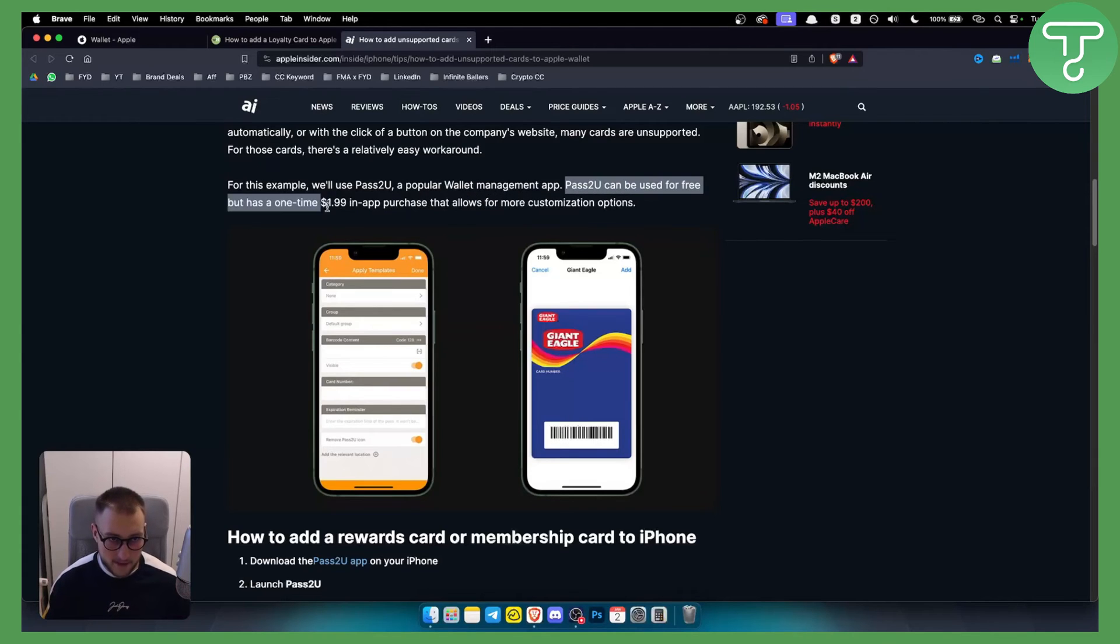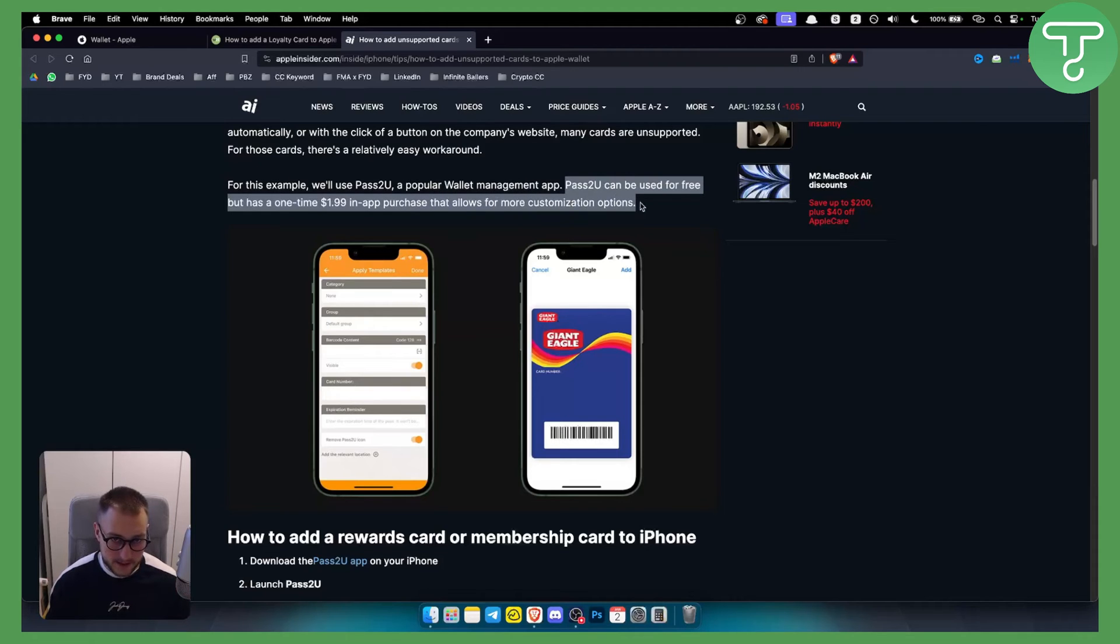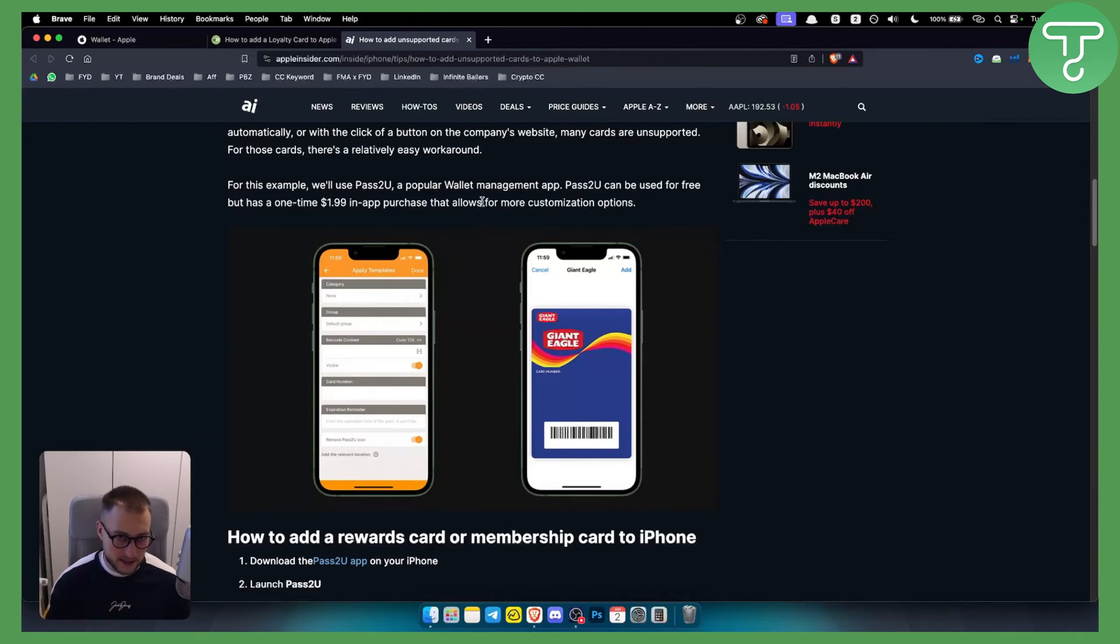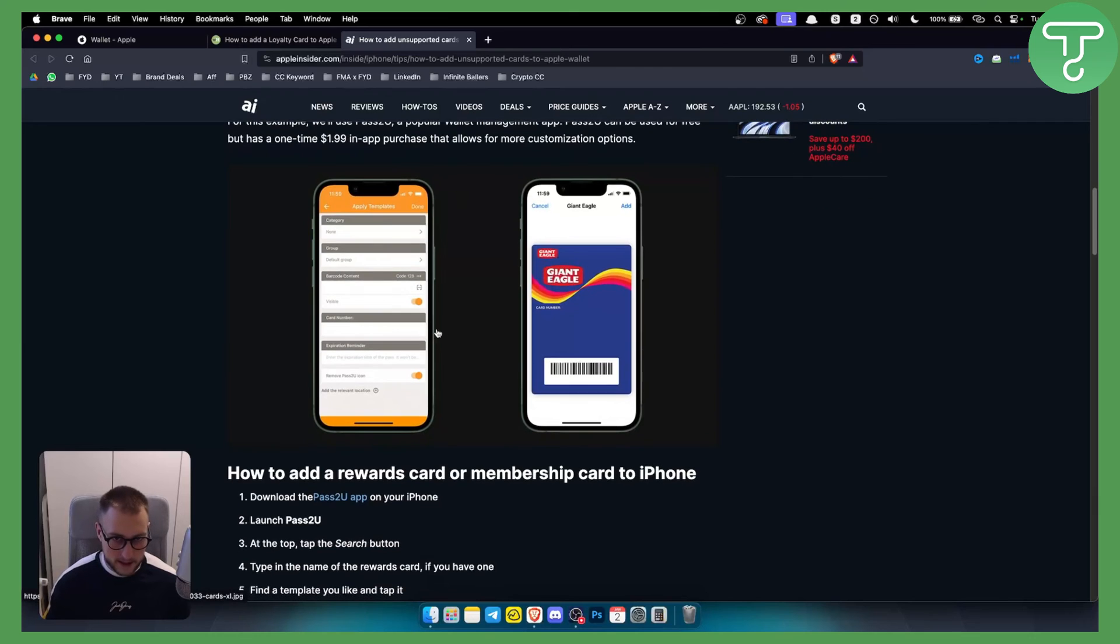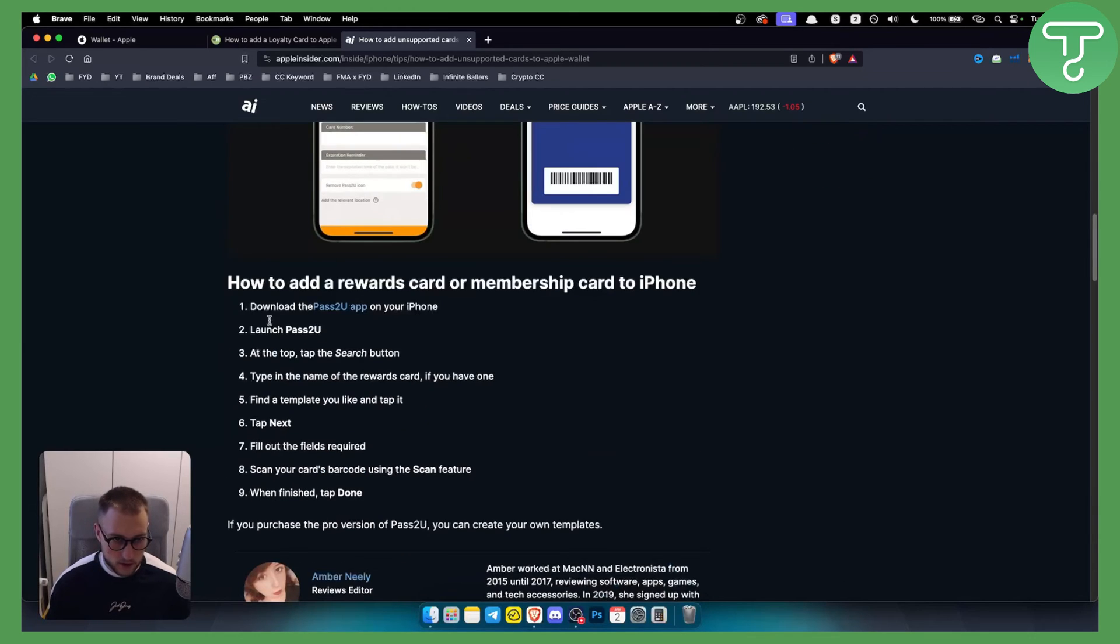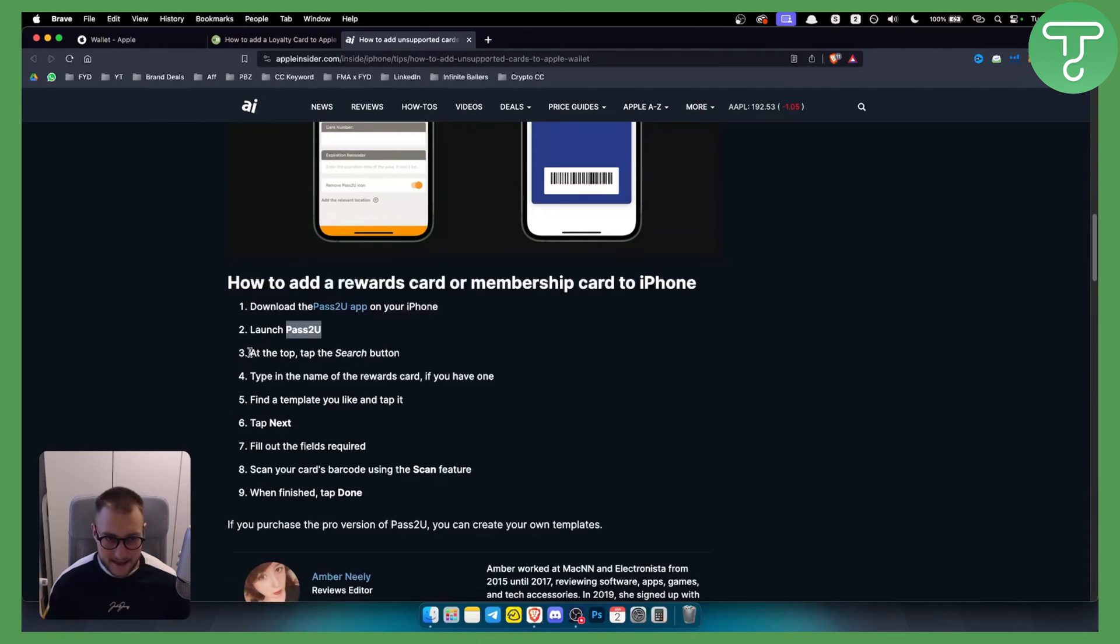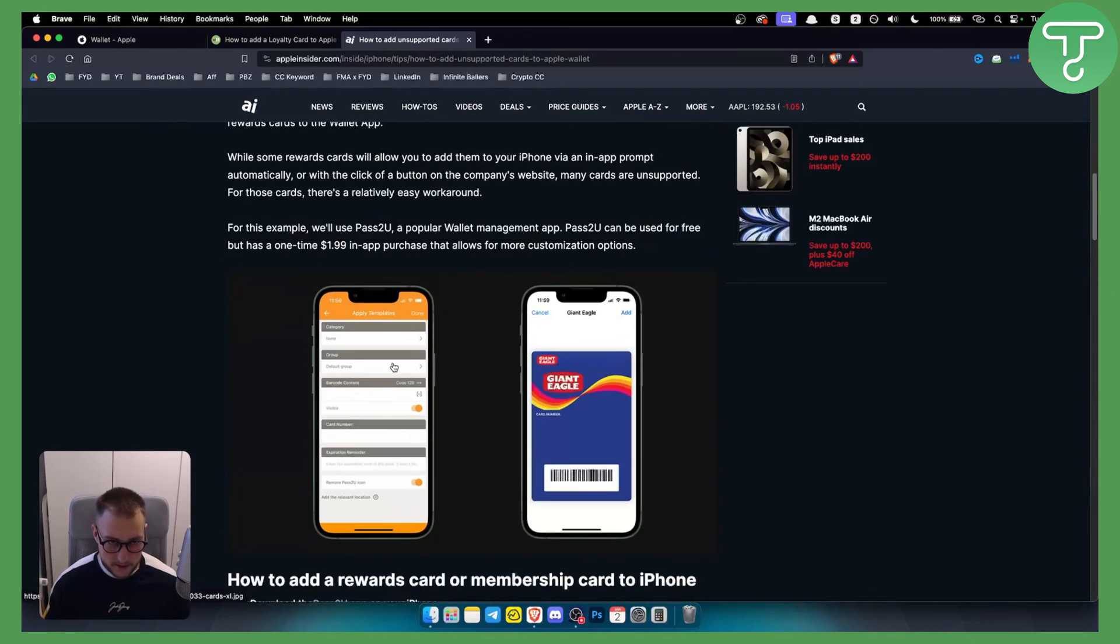As you can see, Pass2U can be used for free but has a one-time two dollar in-app purchase that allows for more customization options. This is the app, so you want to download the Pass2U app on your iPhone.